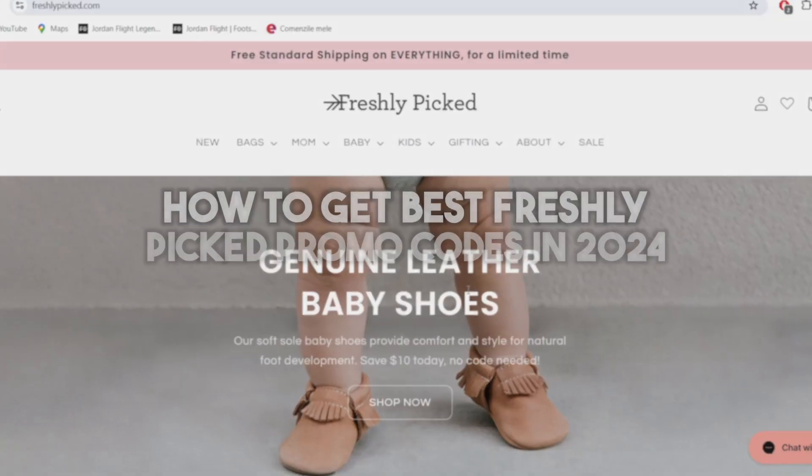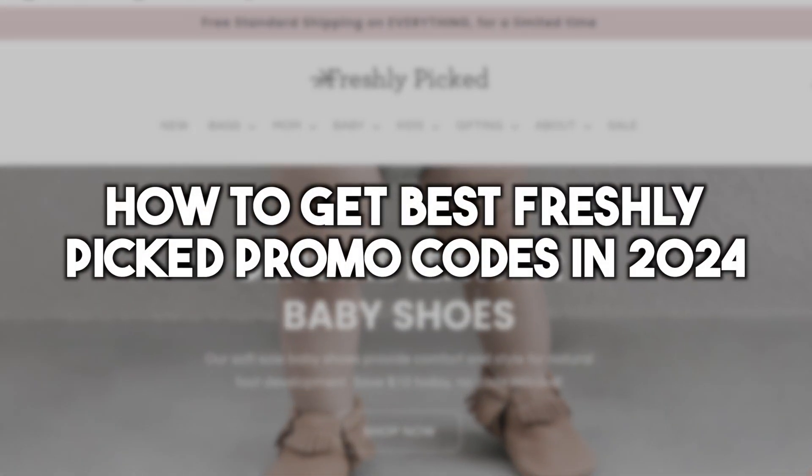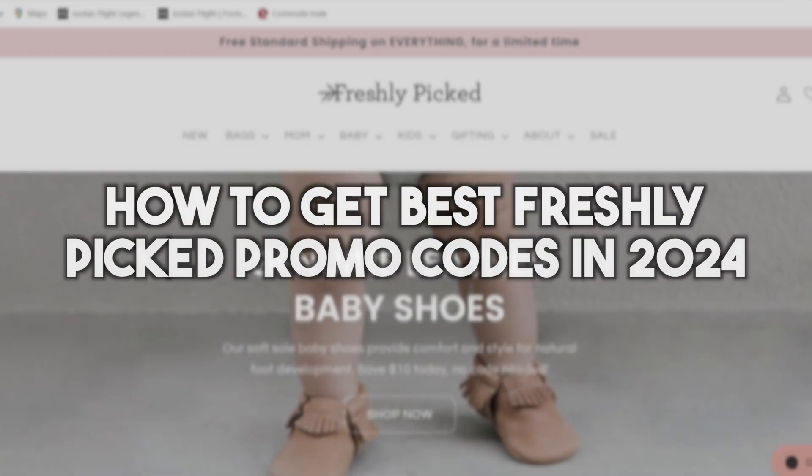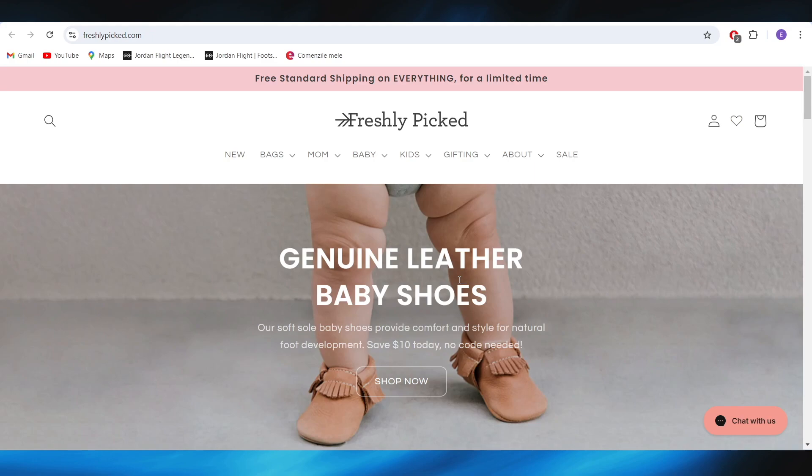In this video I'm going to show you how to get the best Freshly Picked promo codes in 2024. This is pretty simple and let's jump right into it. First of all, go to your web browser and you'll have to search for Freshly Picked promo code.